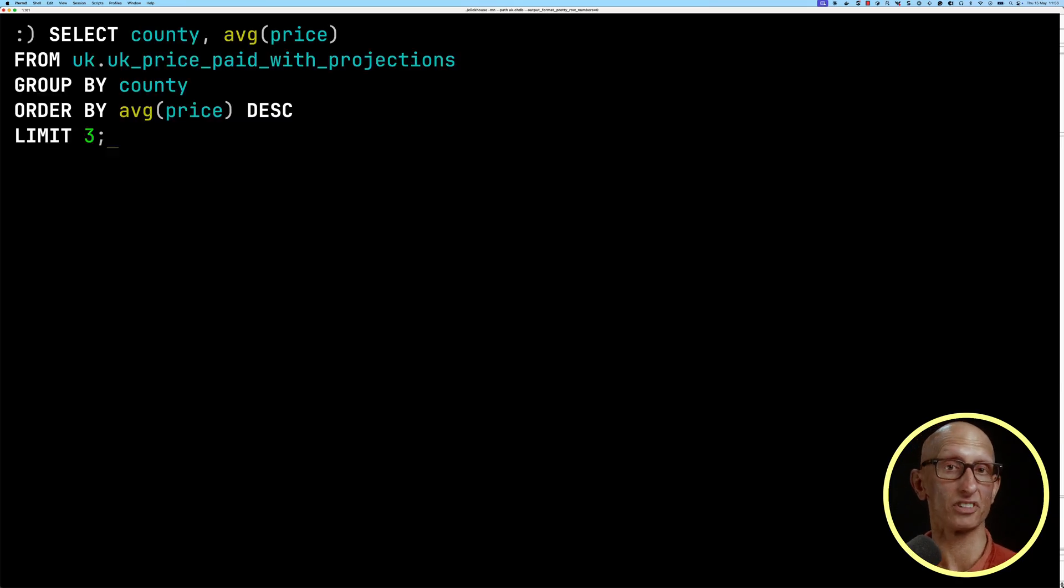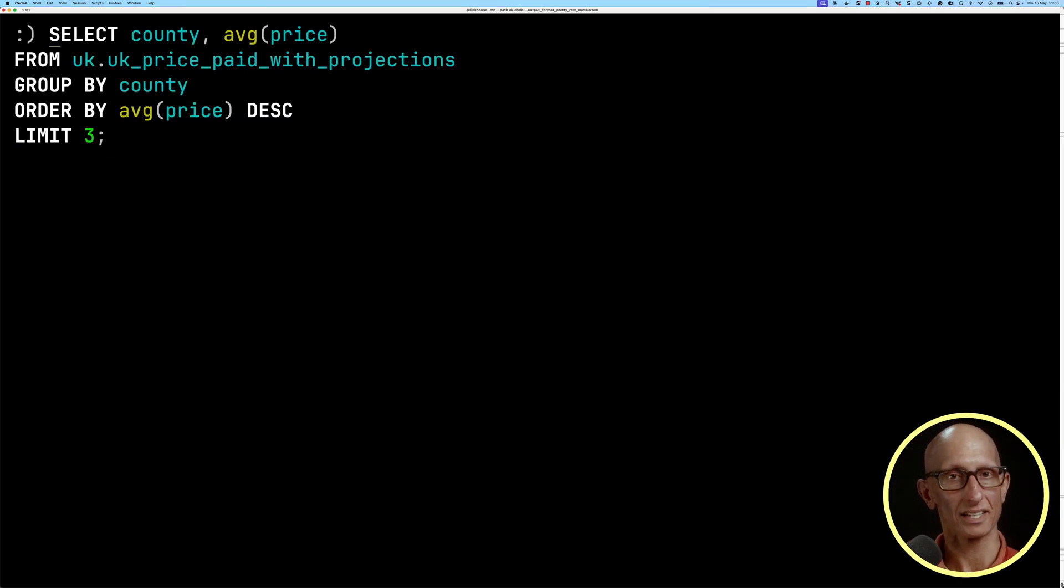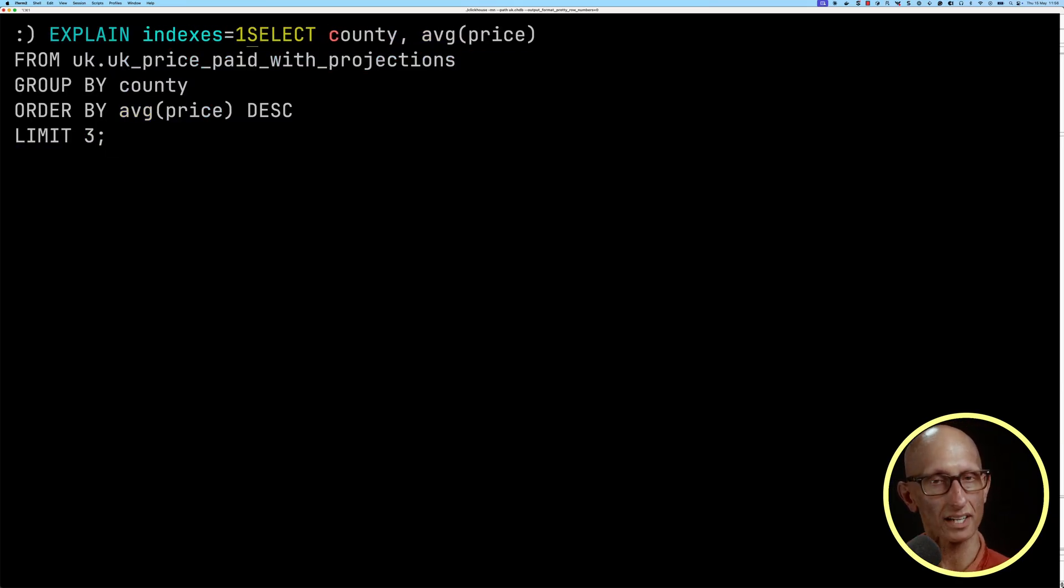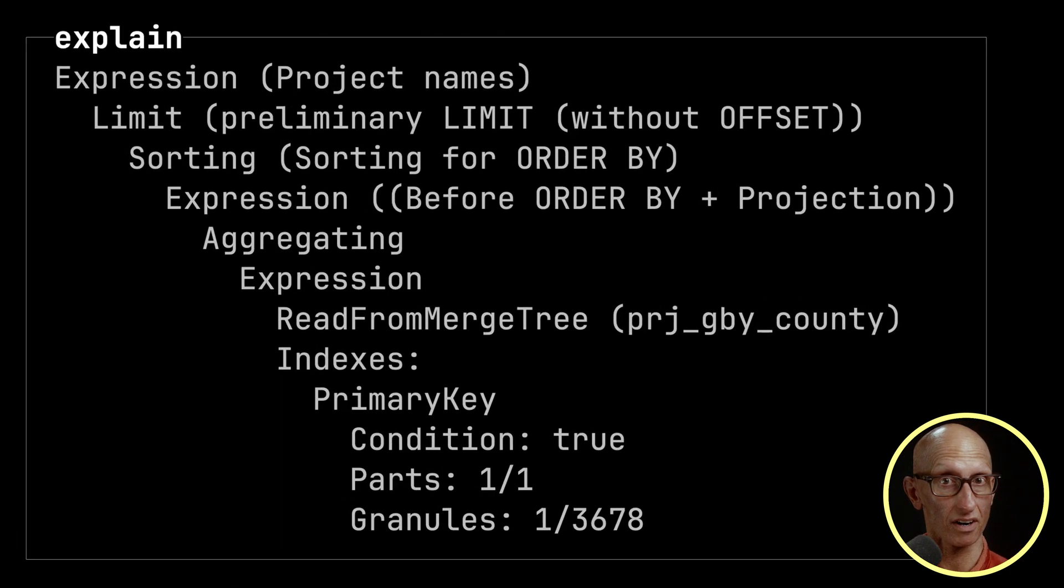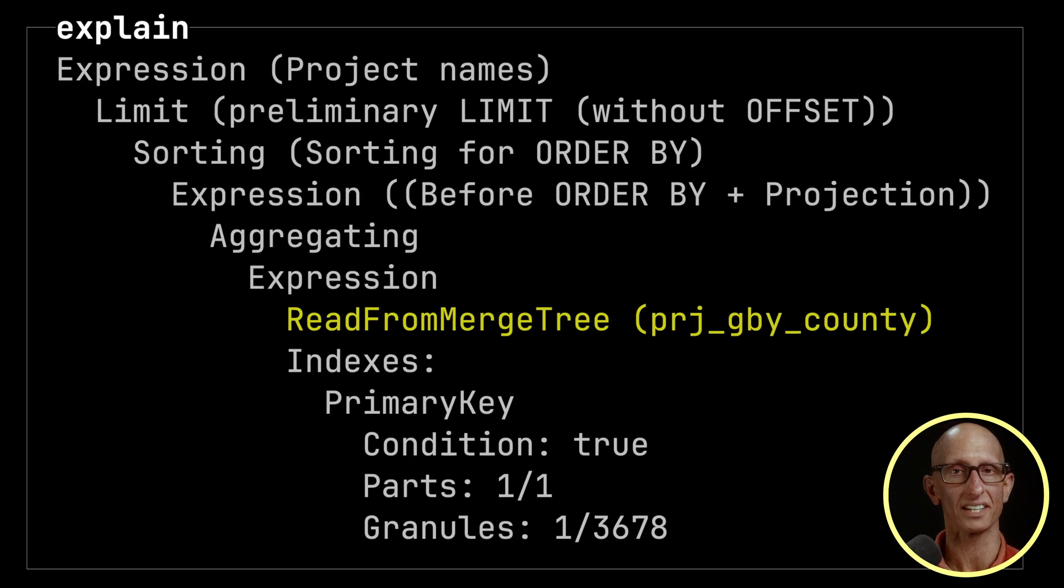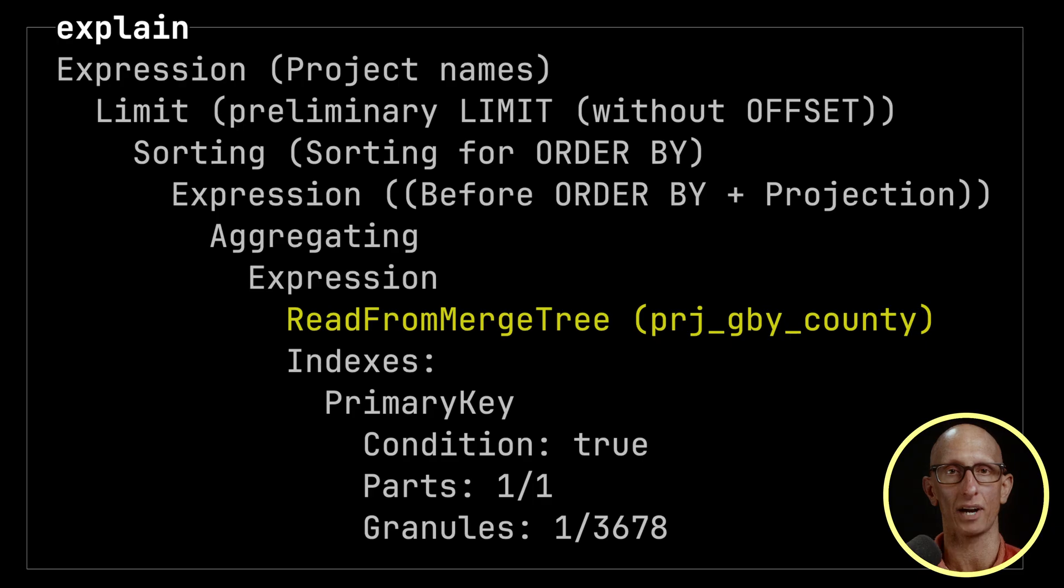We can check whether the projection is being used by putting the EXPLAIN indexes=1 prefix. If we run that, you can see on the ReadFromMergeTree line it's using the projection in brackets there.